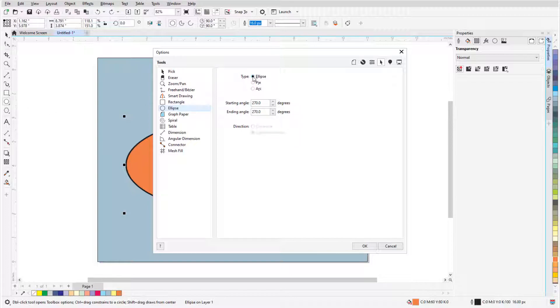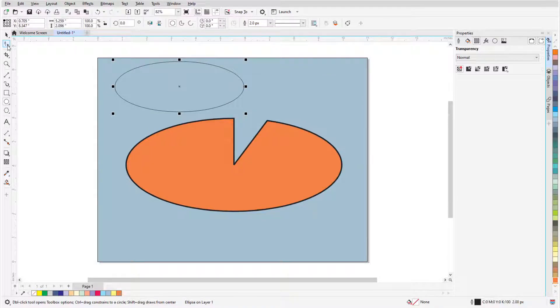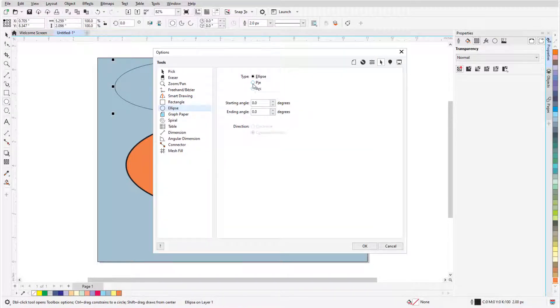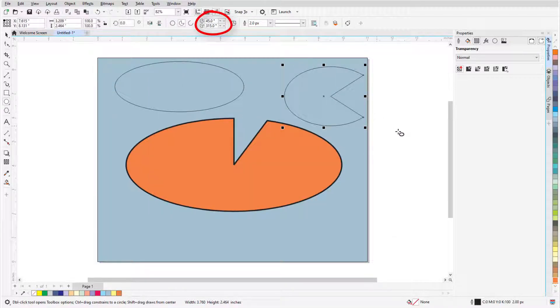If I change the ellipse angles to 0, and create a new ellipse and activate the Shape tool, its node is at angle 0. If I set new pie start and end angles, and draw a new pie, those new angles are used.